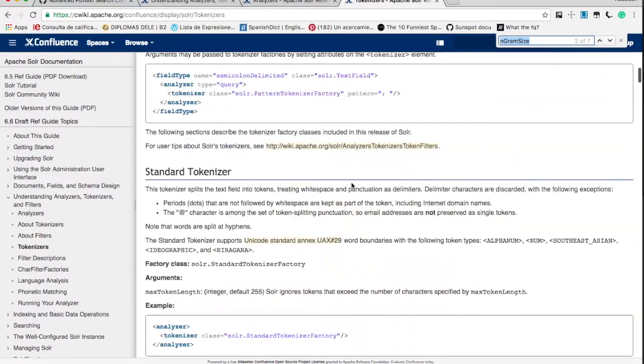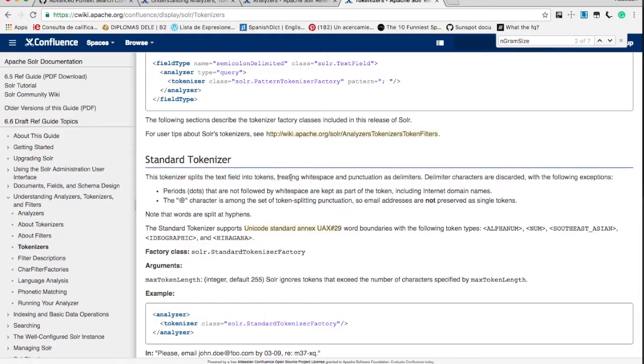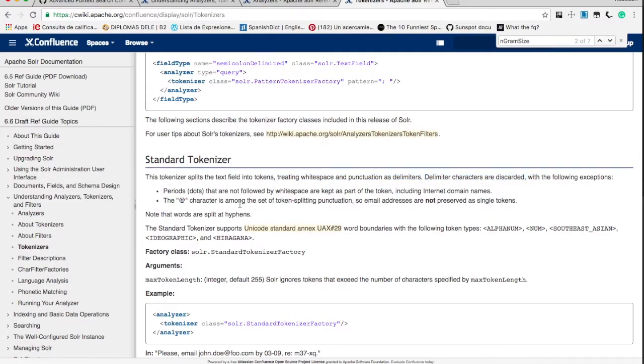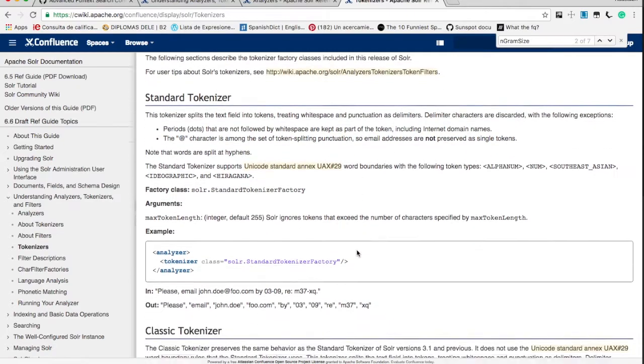Talking about tokenizer, so let's see what is the standard tokenizer. The standard tokenizer is which we used at first. It treats whitespace and punctuation characters as delimiters. For example, at-the-rate character is among the delimiters. So email addresses are not preserved as single tokens.